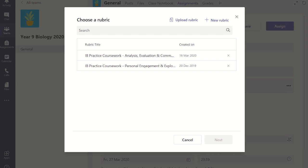This will display a window which allows you to select rubrics you have already created. At the top of the window there is an option to upload a rubric or to create a new rubric.